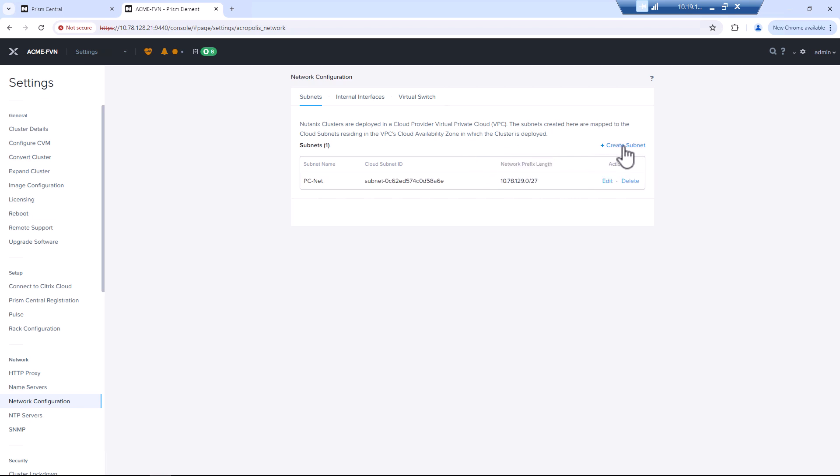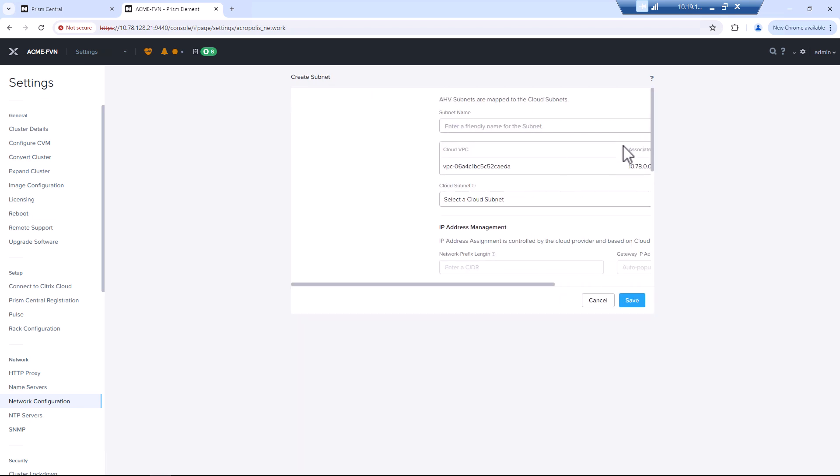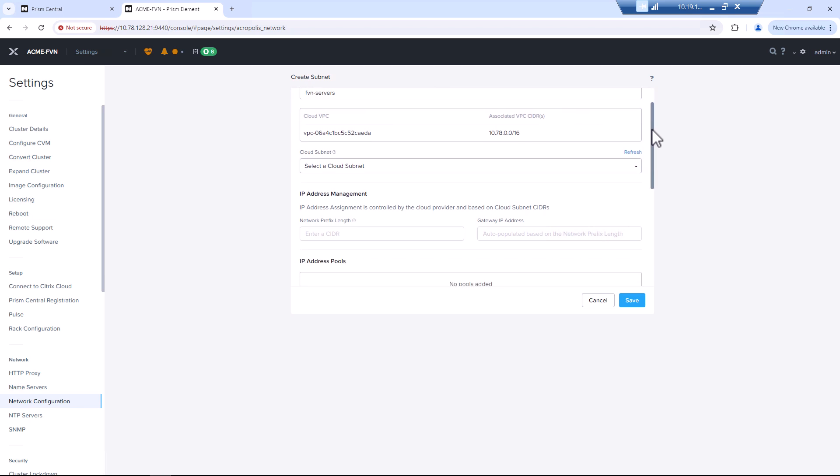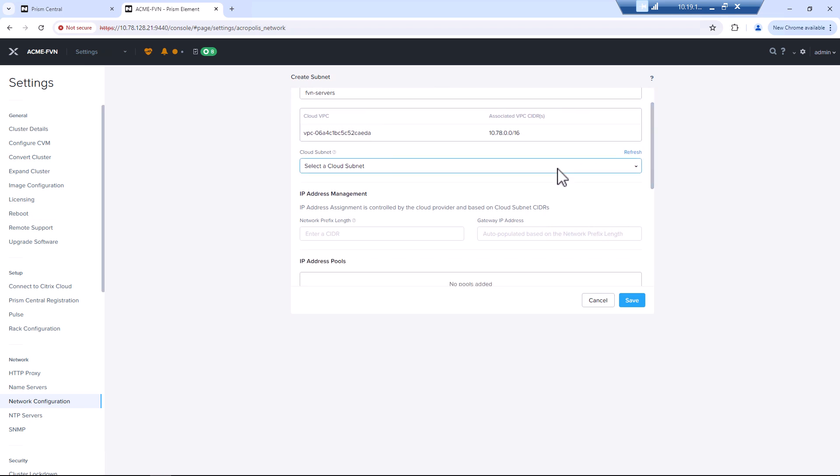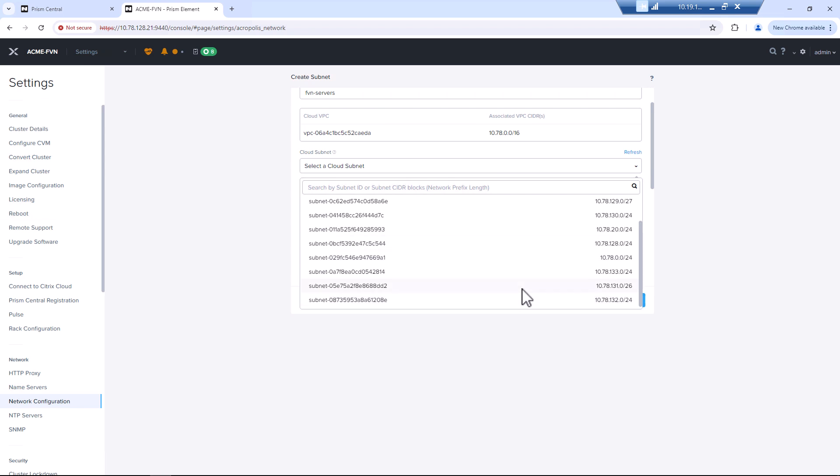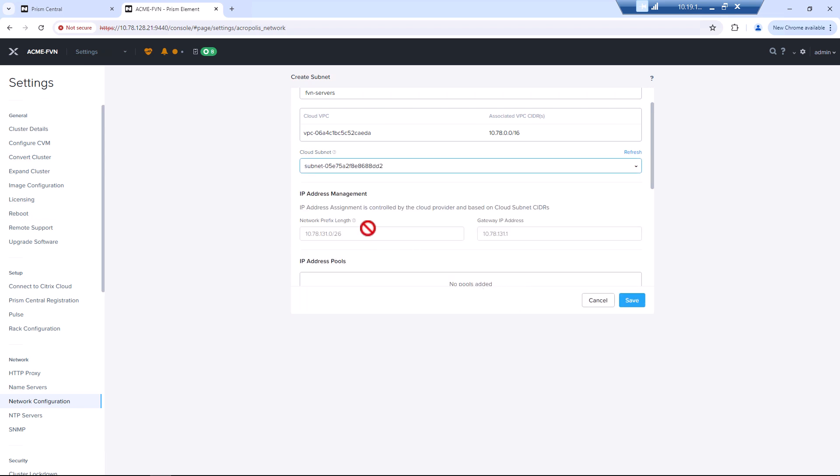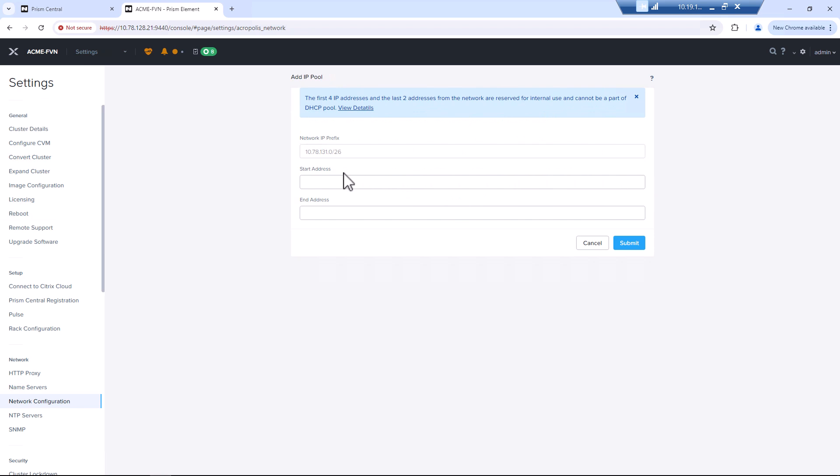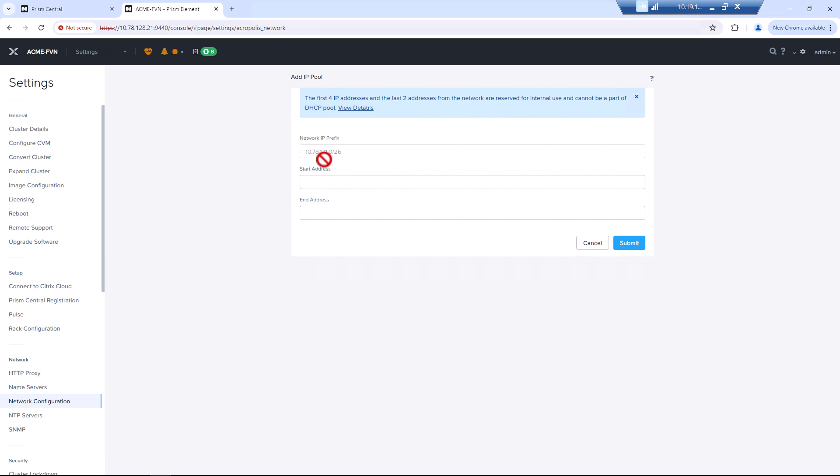We see that prism central is a native subnet. Create subnet. FVN servers. Now, you don't have to have the name the same. You probably want it close or similar to keep some level of sanity. We add in that subnet 131. And we will add a small prefix.